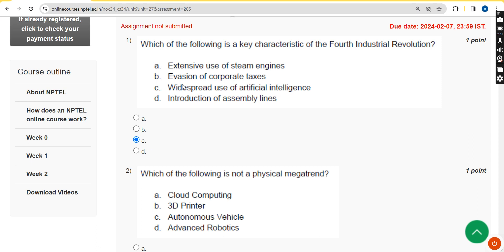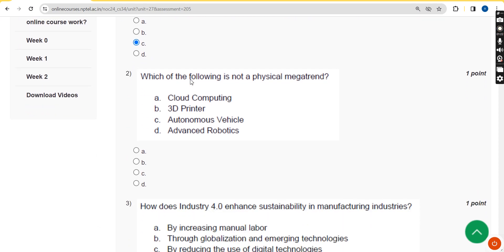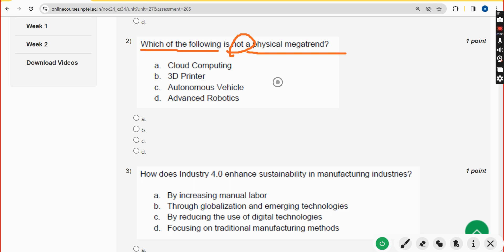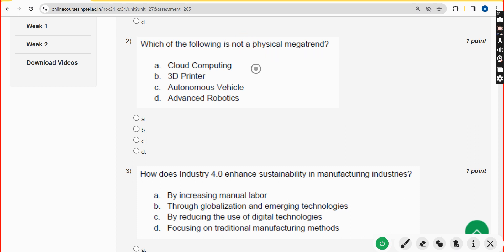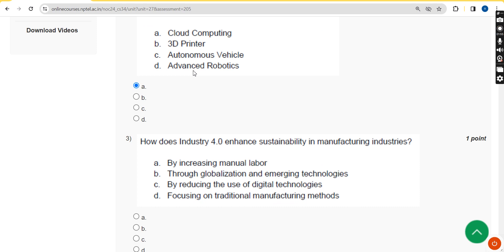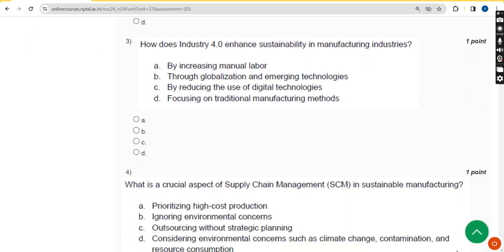Moving on to the second question: which of the following is NOT a physical mega trend? The answer is option A: cloud computing. Cloud computing is not a physical mega trend. Mark option A.